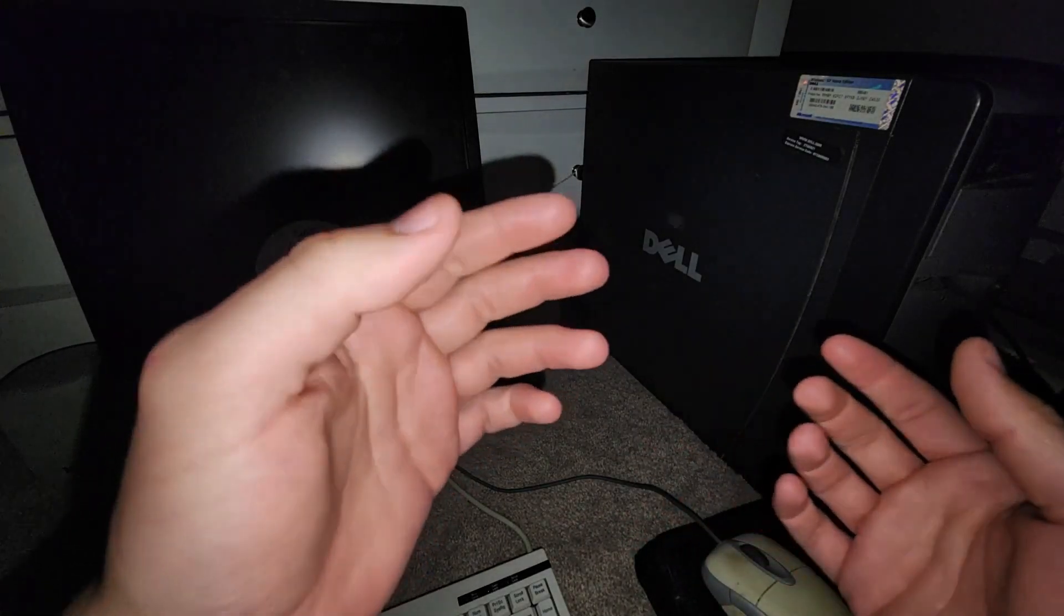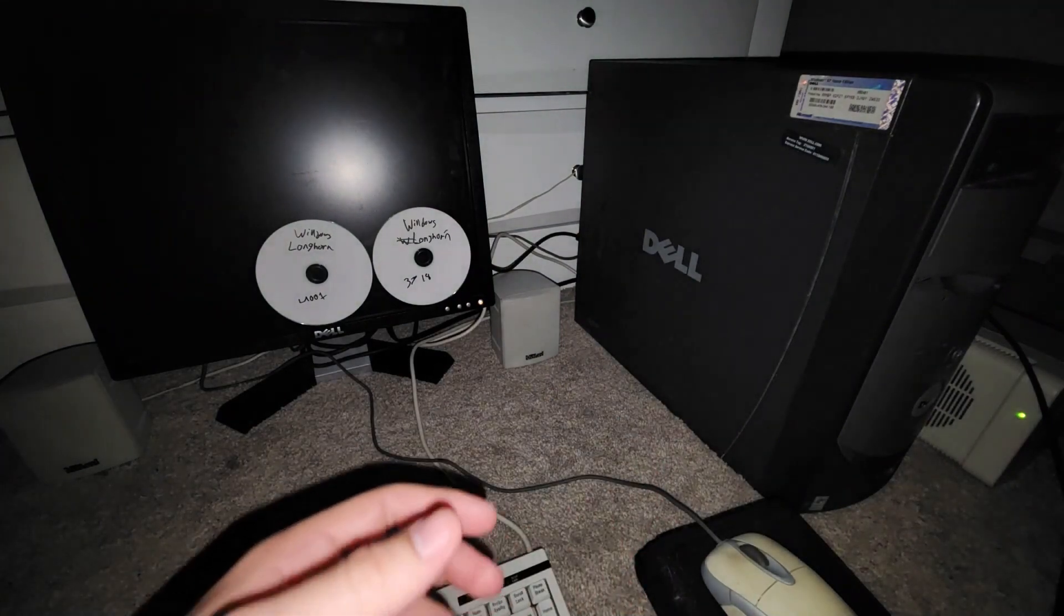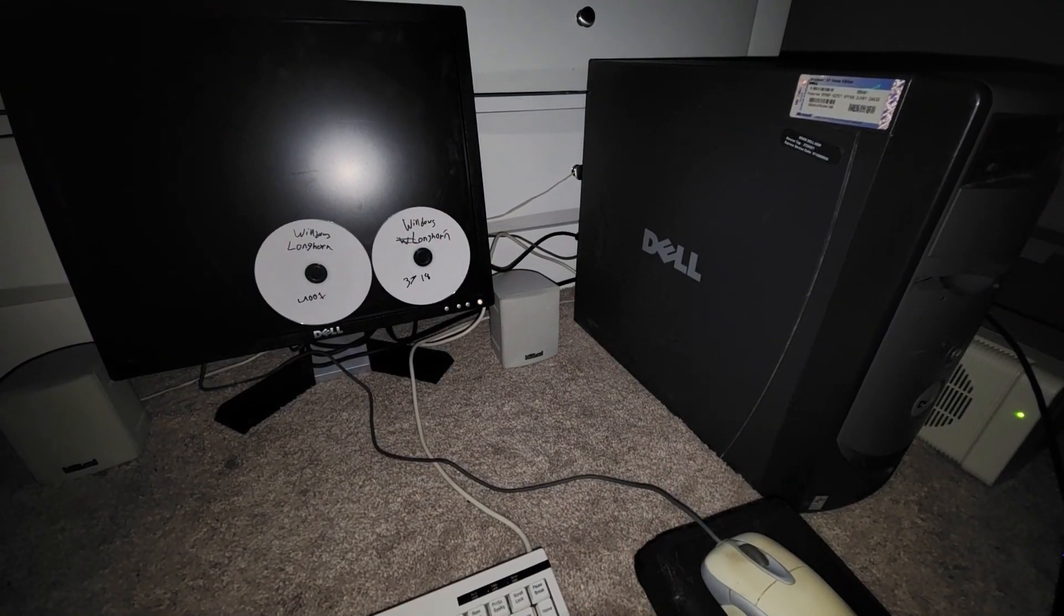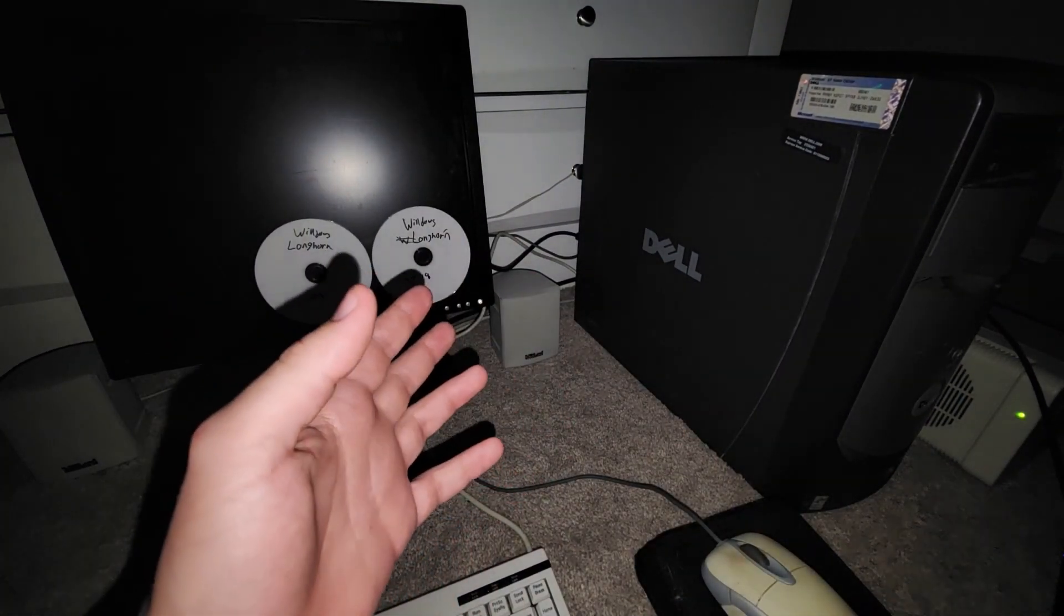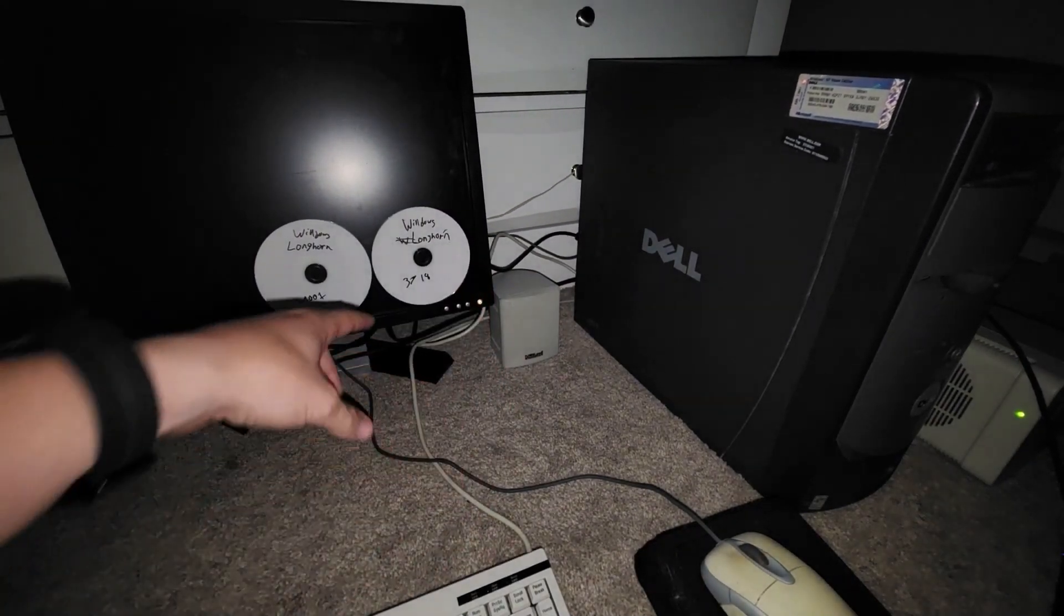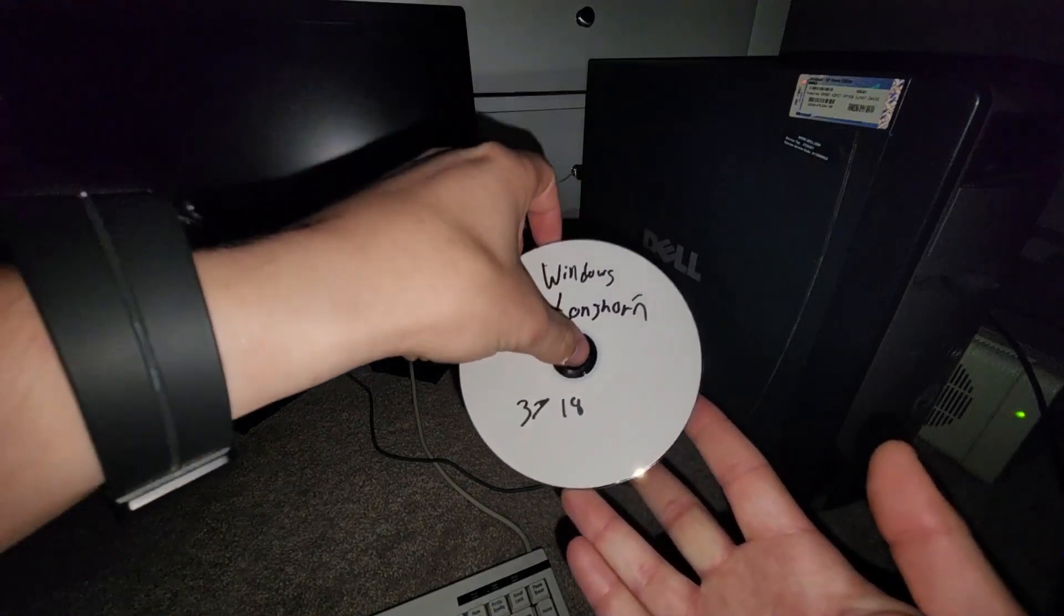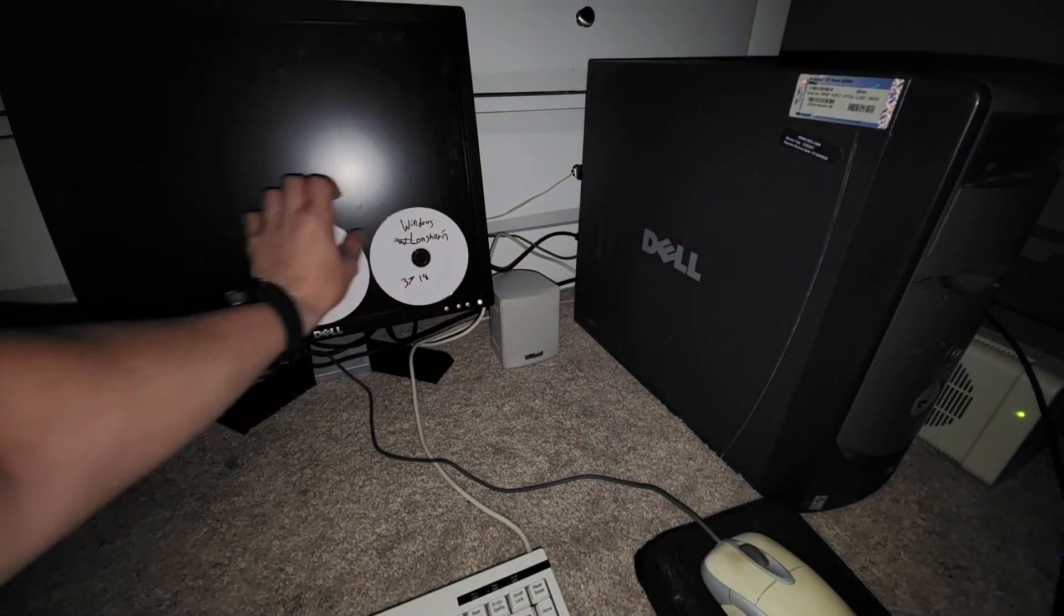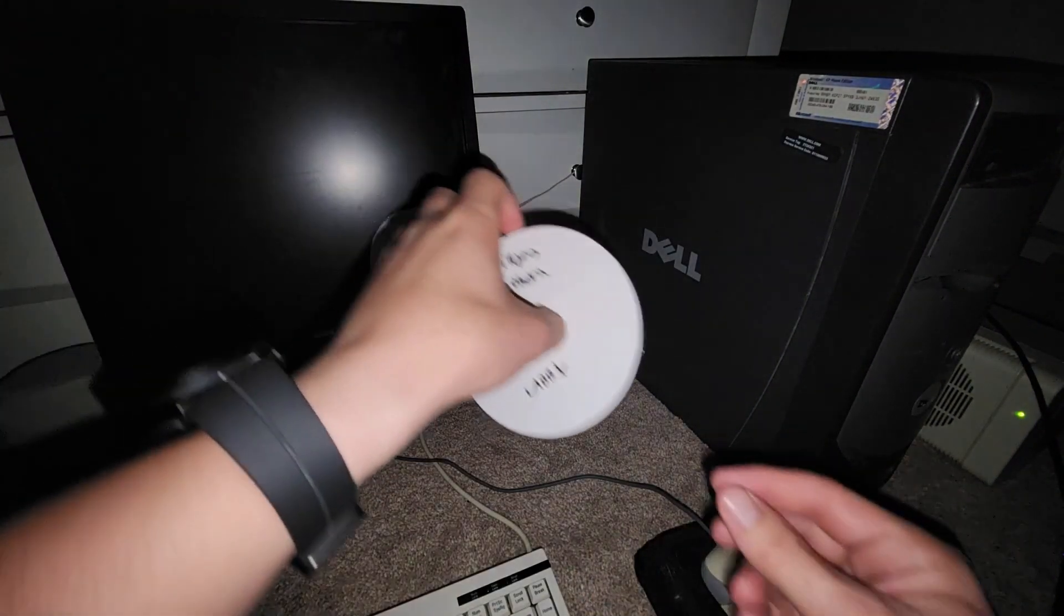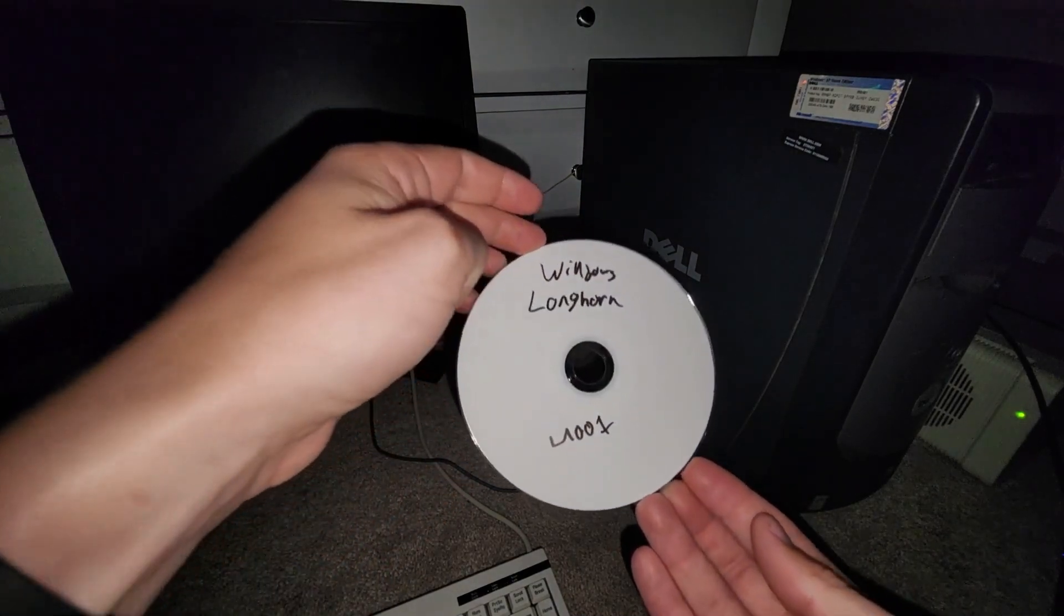Hey guys Oliver Windows here and today I am back with another video. Today I'm going to be installing Windows Longhorn build 3718 and if I have enough time I'll be moving on to the M4 builds.